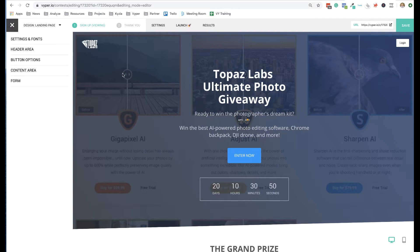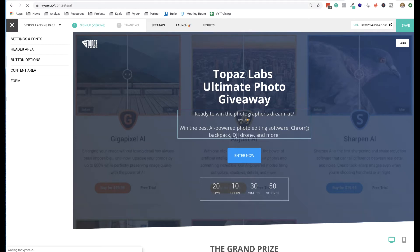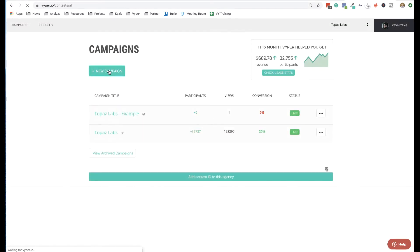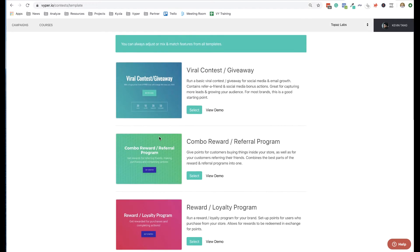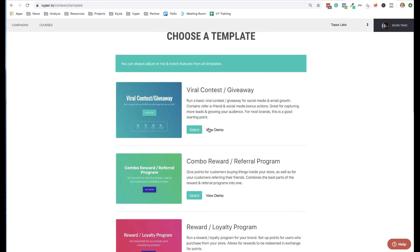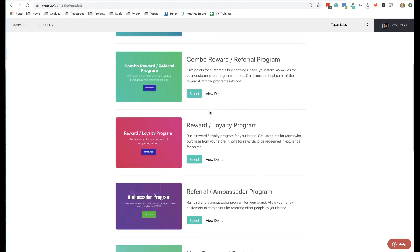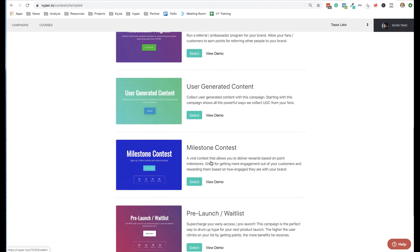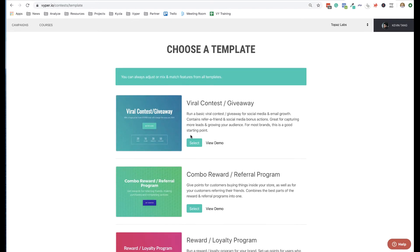When you first click on the campaign or create your own campaign — this is one that's already made which we'll go through — if you're creating a new one, all you have to do is create a new campaign and choose the type of campaign you want. There are a bunch of options; we are using the viral contesting giveaway. If you wanted to do a referral program or awards program you would just choose one of those. This example we're going to go through viral contests and giveaways.